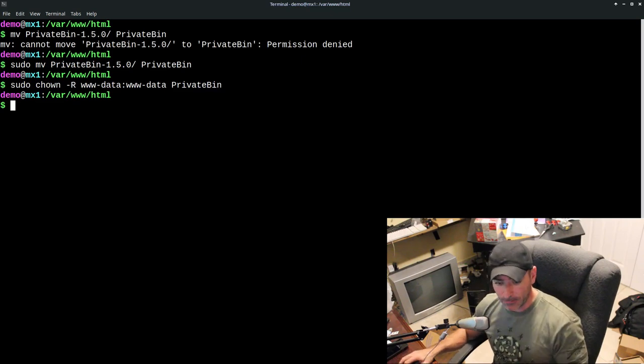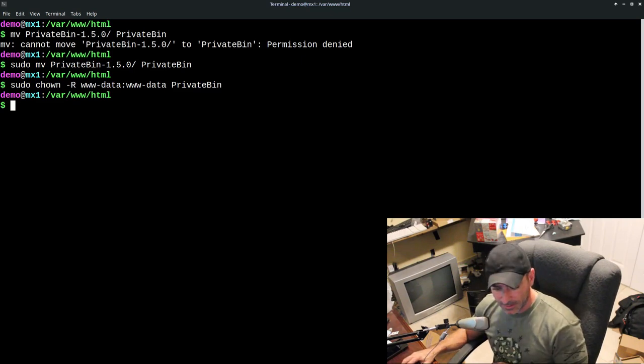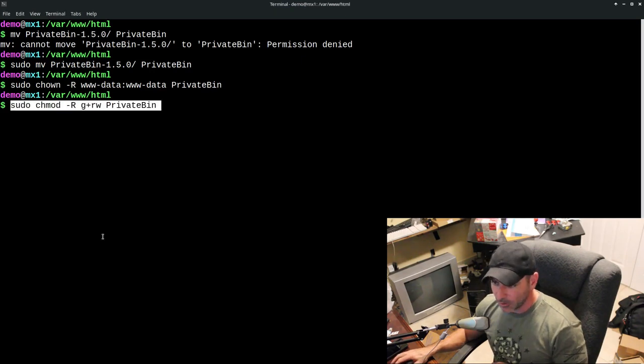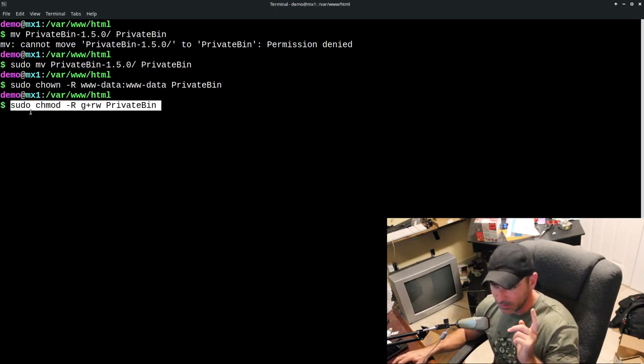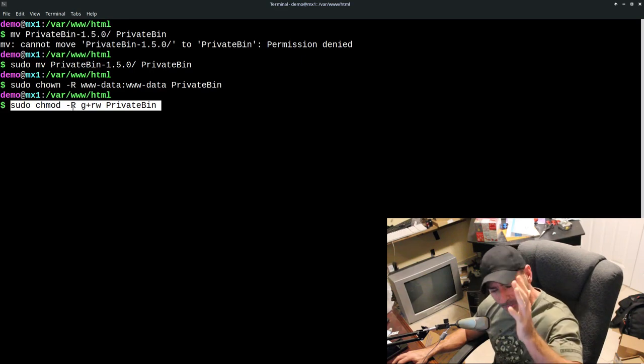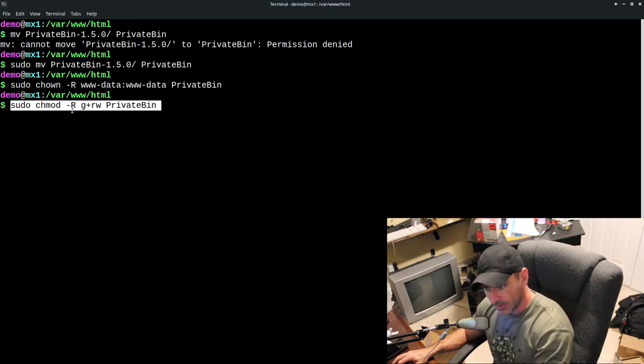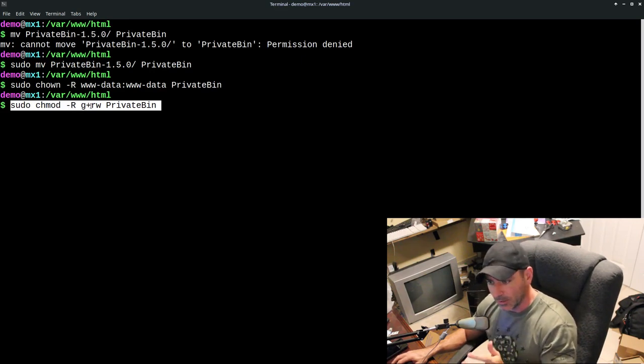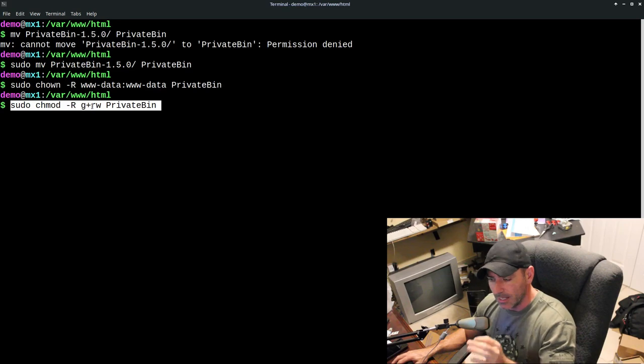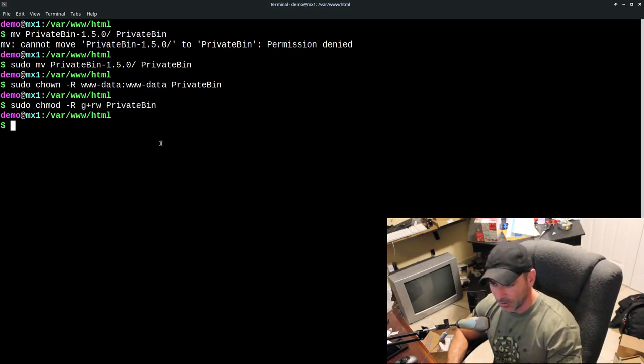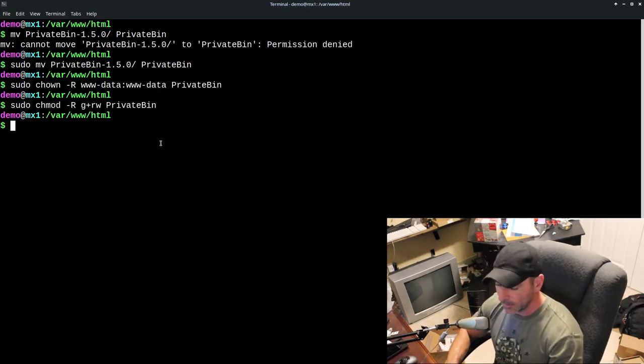And the first thing we need to do is change it so it is owned by the web user, www-data for the user and group private bin. At least that's how I do it. Again, read through the documentation. They have lots of suggestions on making things more private. And then we're also going to want to change this. So we're going to sudo chmod -R meaning recursively all the way through g+rw. That's just saying the groups and given the permissions for the groups for this directory and all the files below it.